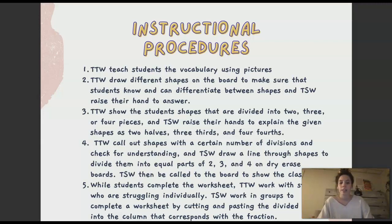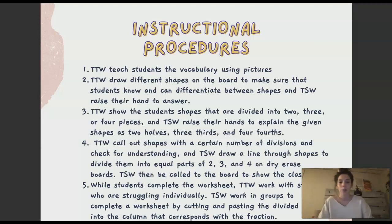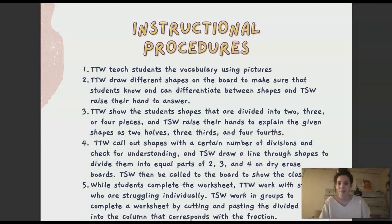Something I included in my lesson plan was that in steps one through four, the teacher would have a clipboard with names and could make tally marks for students who weren't understanding, so that while students were doing the worksheet, the teacher could call back struggling students to work with them individually. In step five, the students work in small groups to complete the worksheet by cutting and pasting the divided shapes into the column that corresponds with the fraction.